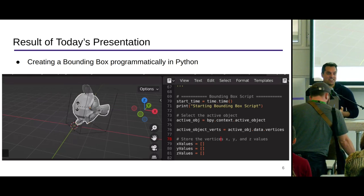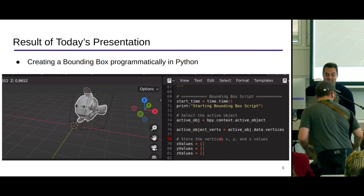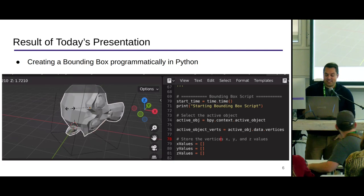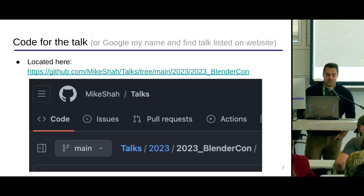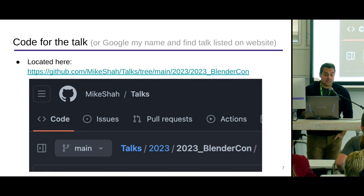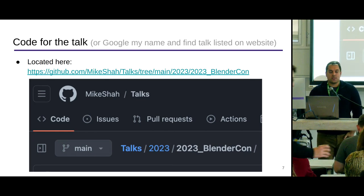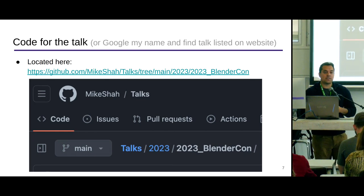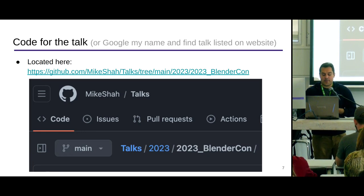If that keeps you here, great. The code for the talk is available — you can just Google my name. The slides are already on the website if you want to peek and poke around, and you can go from there.